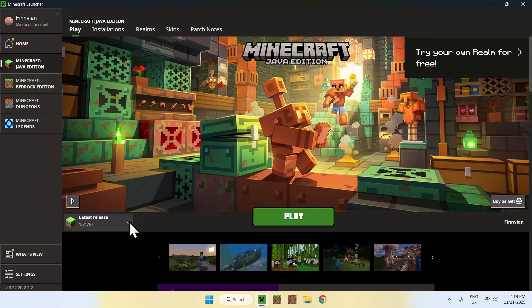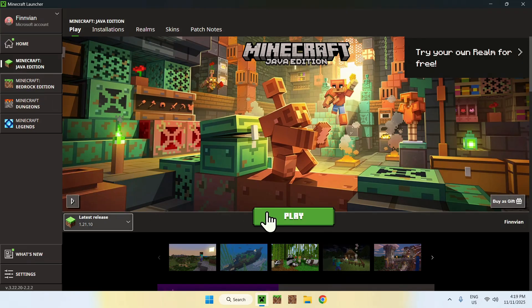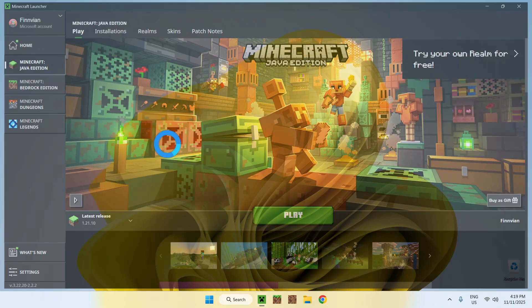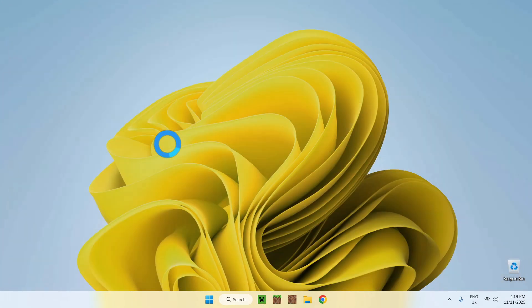So here, we just choose our version, and we just click play, and this will just load up the game, and we'll go to the actual folder for this. Both methods just bring you to the same place.